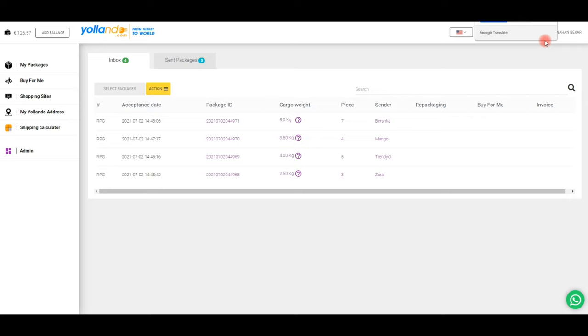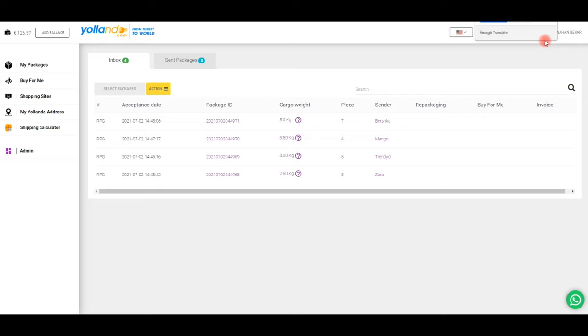Your package is now ready to be shipped. We wish you pleasant shopping with Yollando. Thank you.